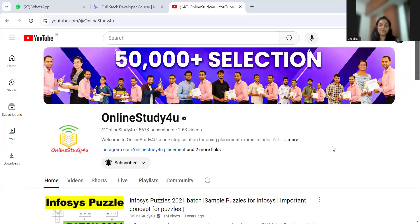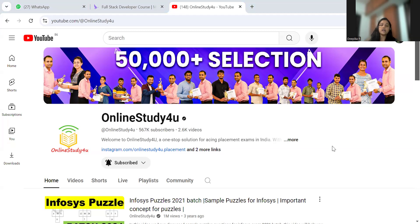Hi, hello everyone, welcome back to Online Study For You, a complete placement solution. I'm here to share yet another opportunity with you. If you're new to our channel, consider subscribing and activating the bell icon so that you don't miss any opportunity — especially when companies open their hiring, which is limited to a few days or a week. We put out videos in a timely manner so you can apply before the deadline.